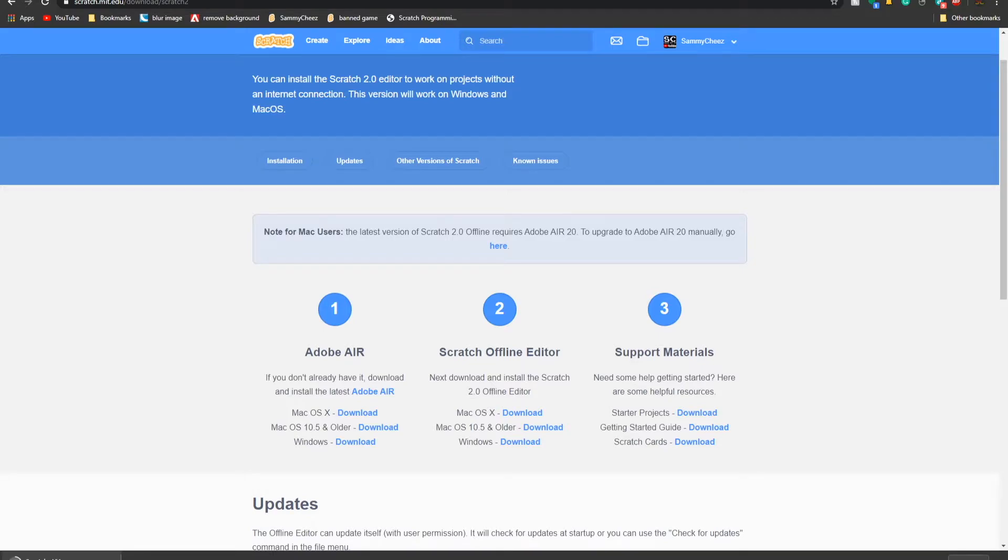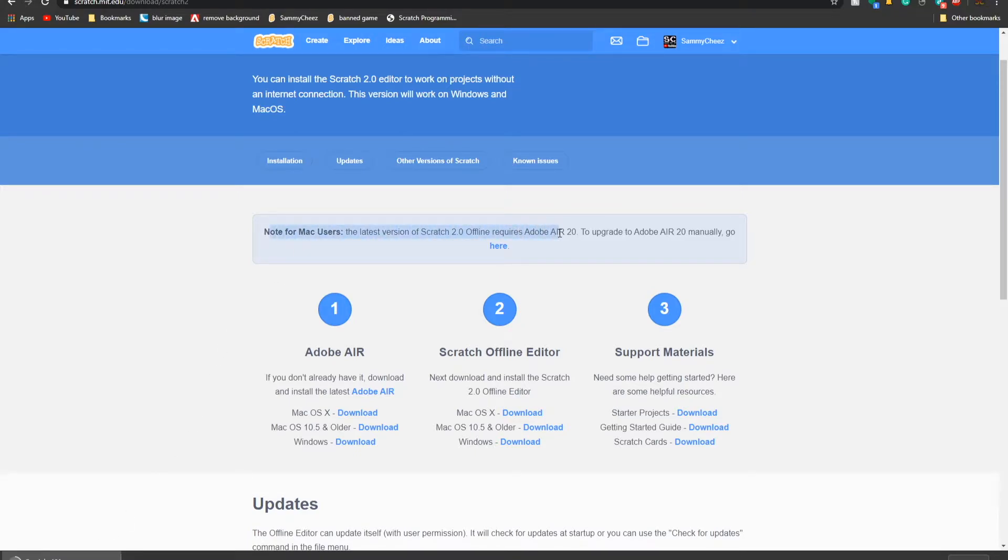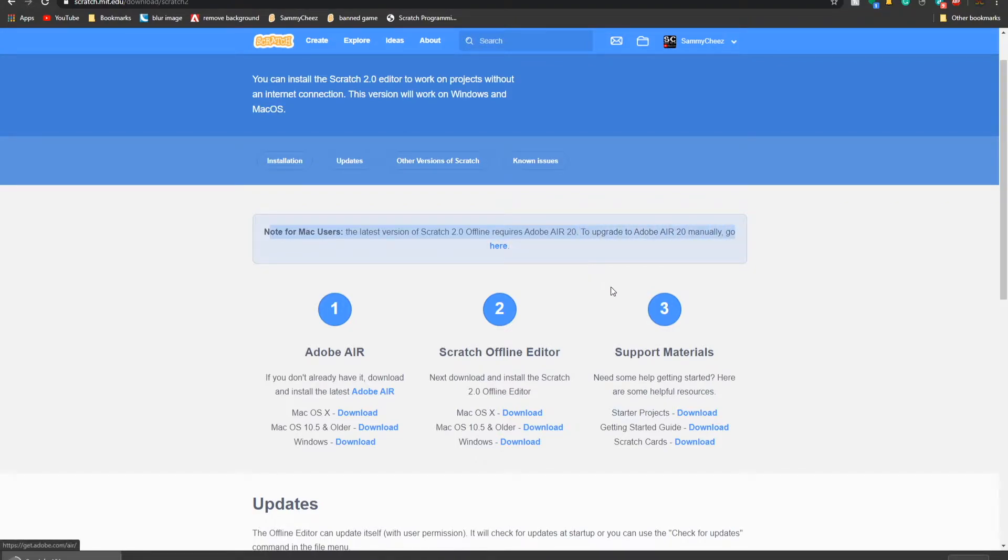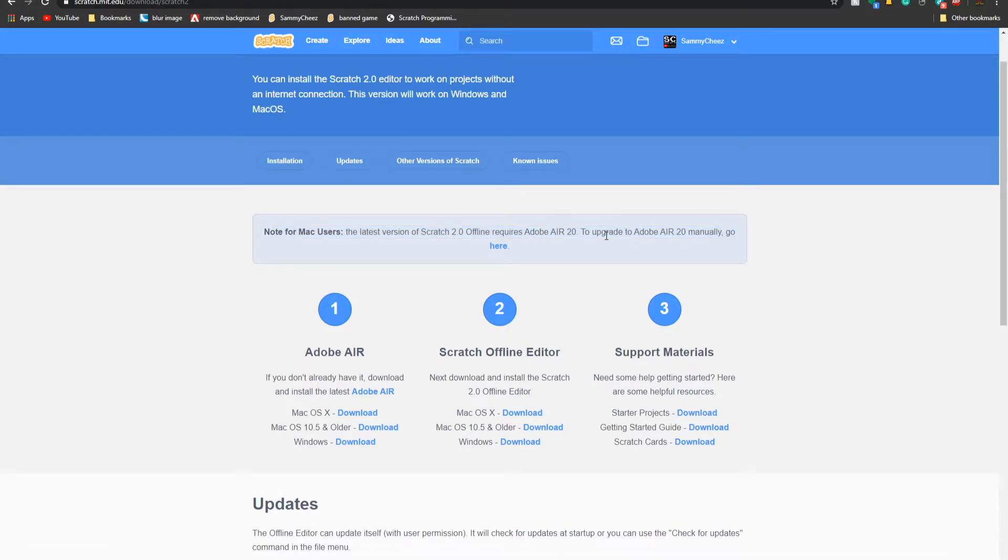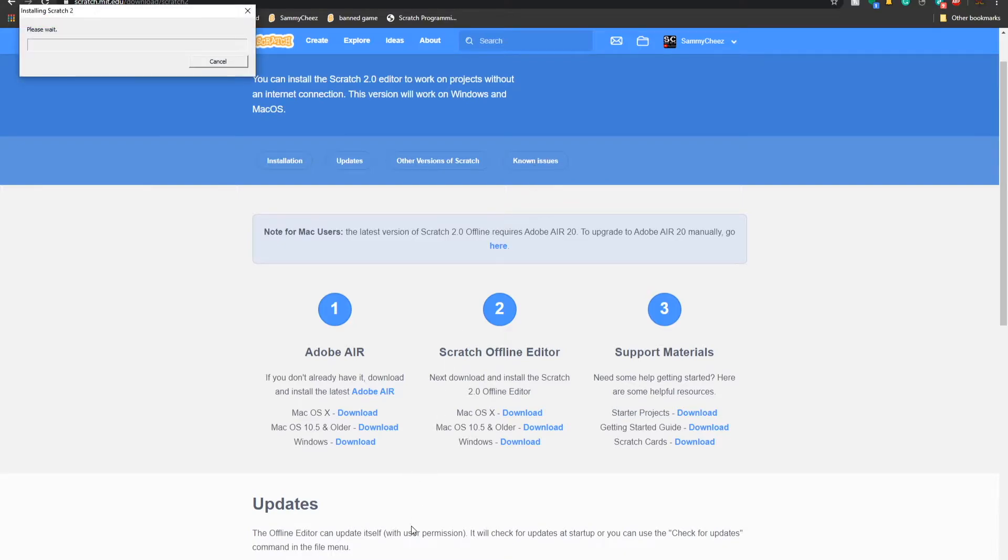Now once it's done, all you want to do is just click on it, and it says opening in 8 seconds. For Mac users, the latest version of Scratch 2.0 requires Adobe Air 20. To upgrade to Adobe Air manually, go to here. So I will do a tutorial on that after I do the Windows method.